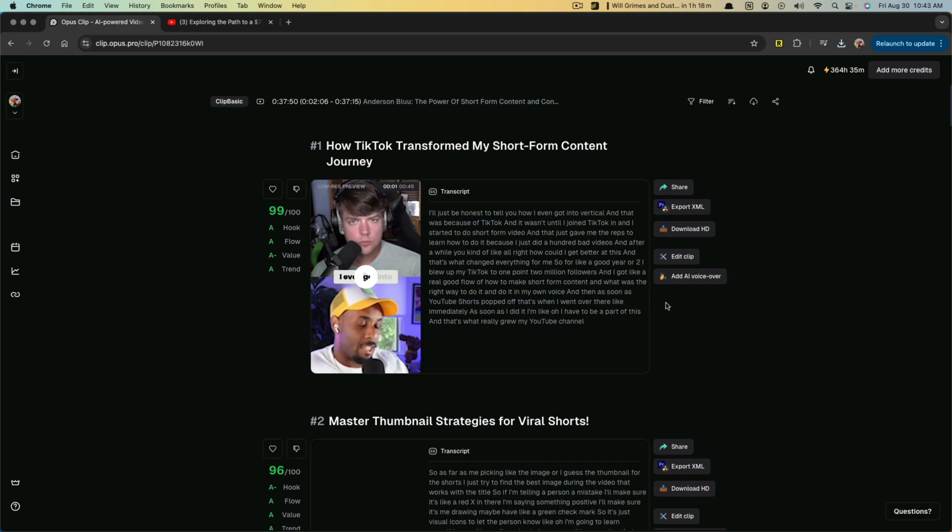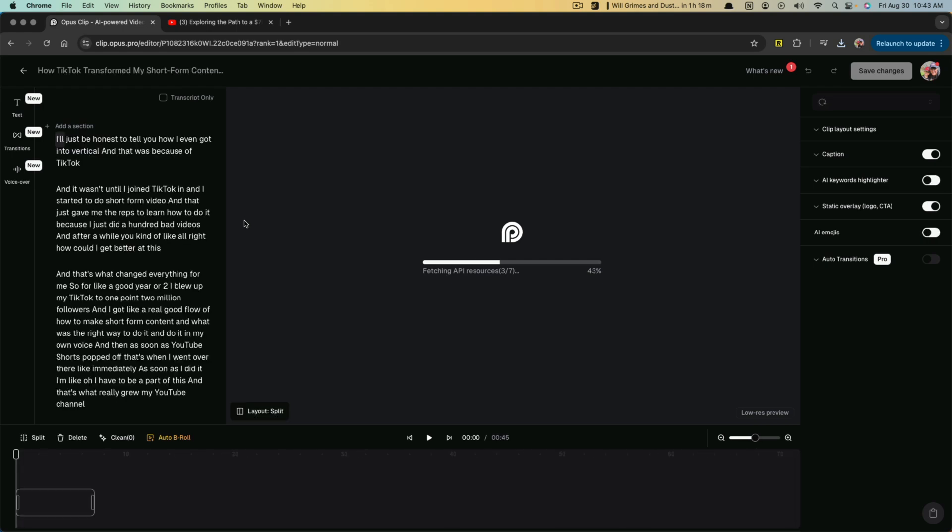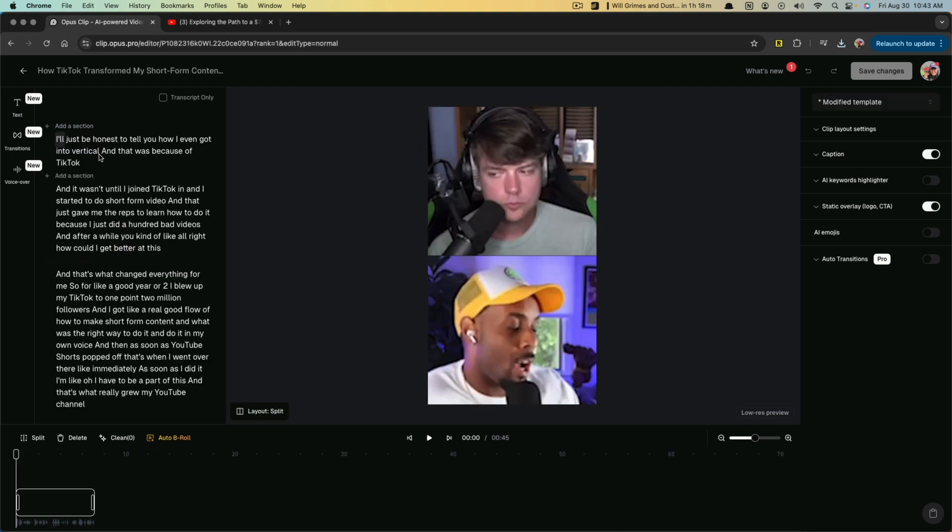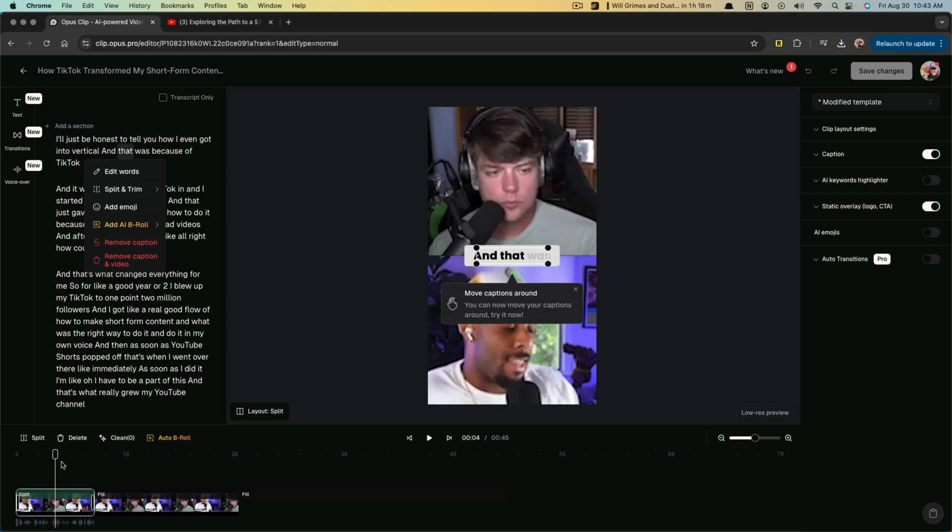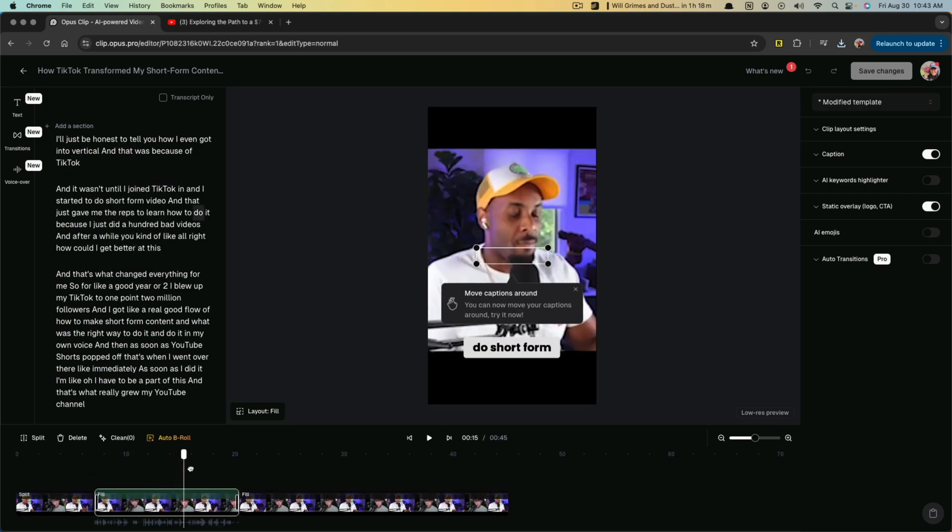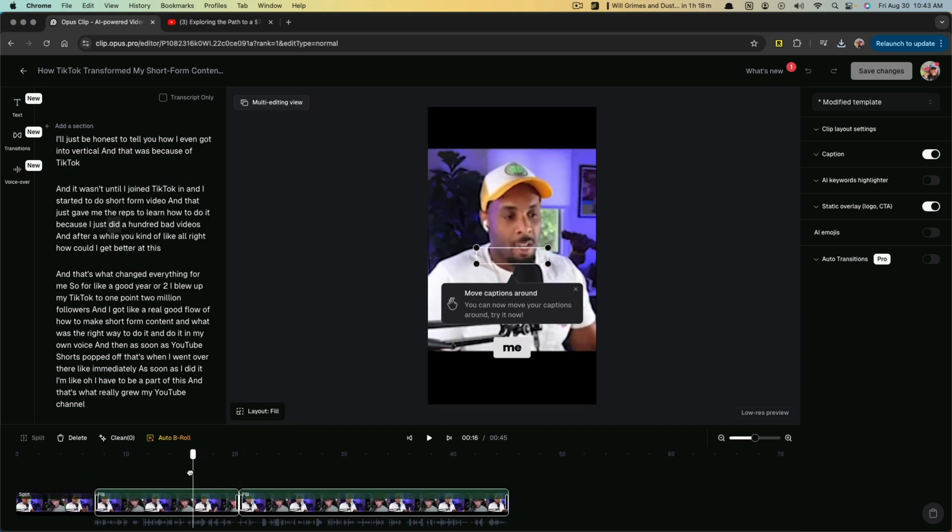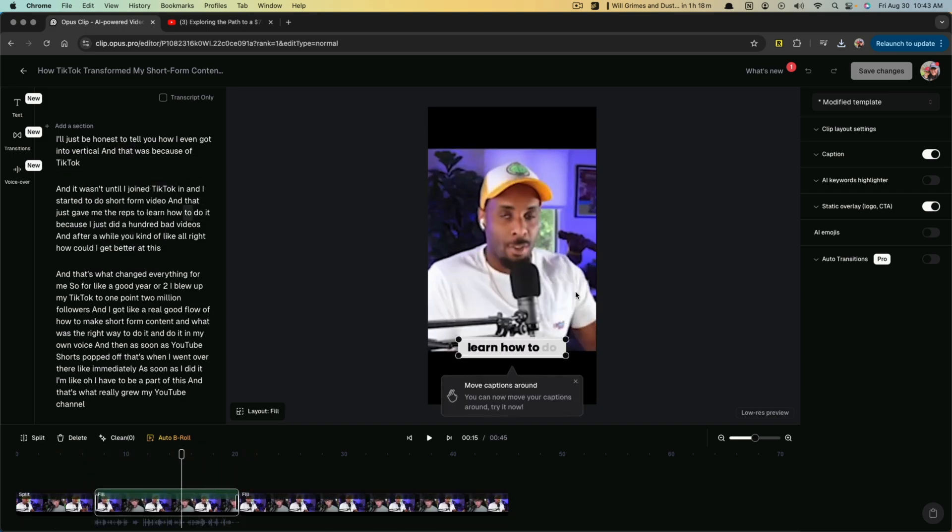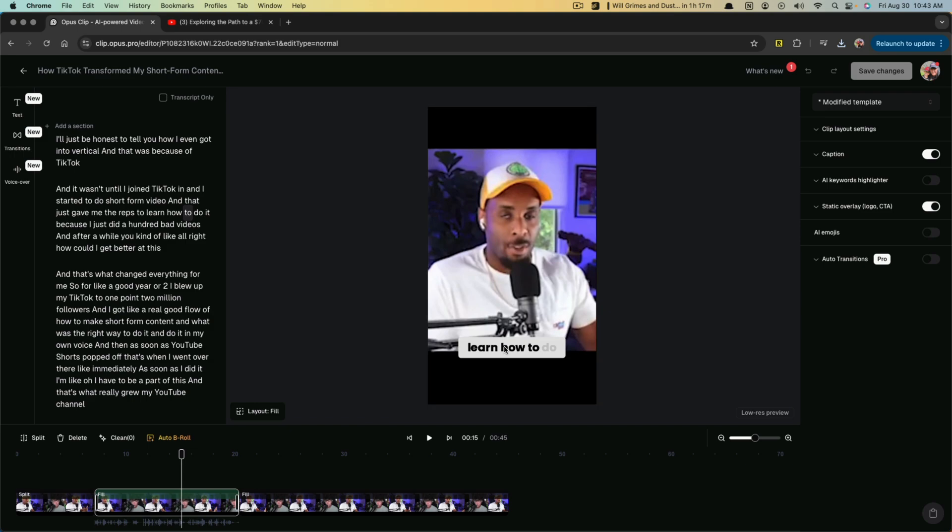But something you can do is you can actually edit the clip here within Opus. If I click on edit, it'll bring up their editor where I can go over here, look at the exact text that's coming up on the screen. And I have a timeline down here where I can go and adjust.